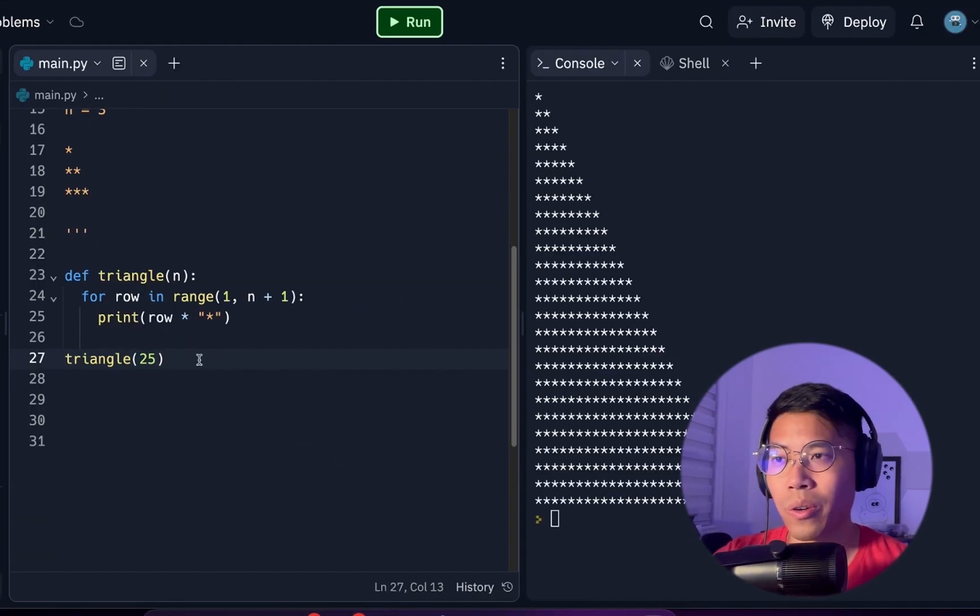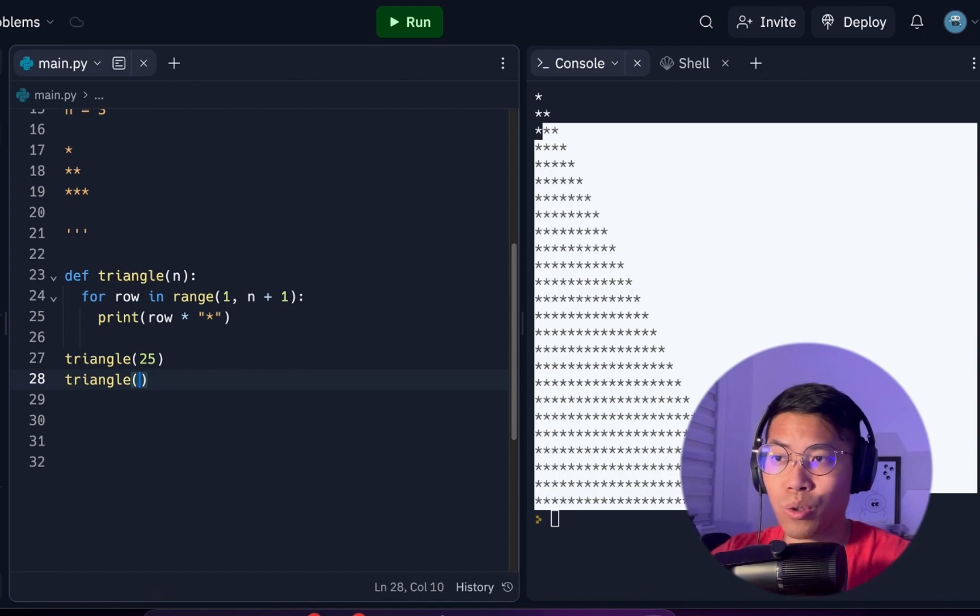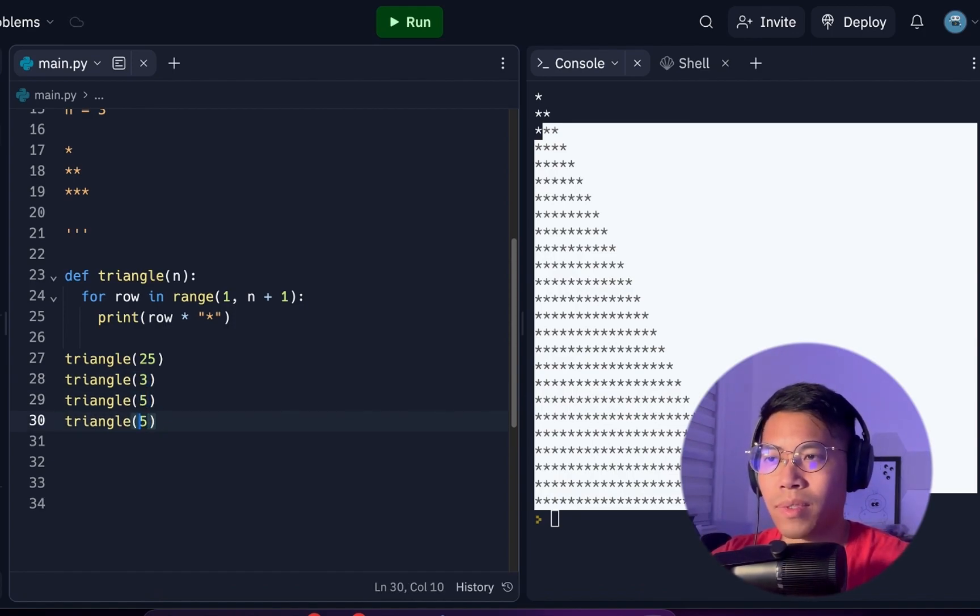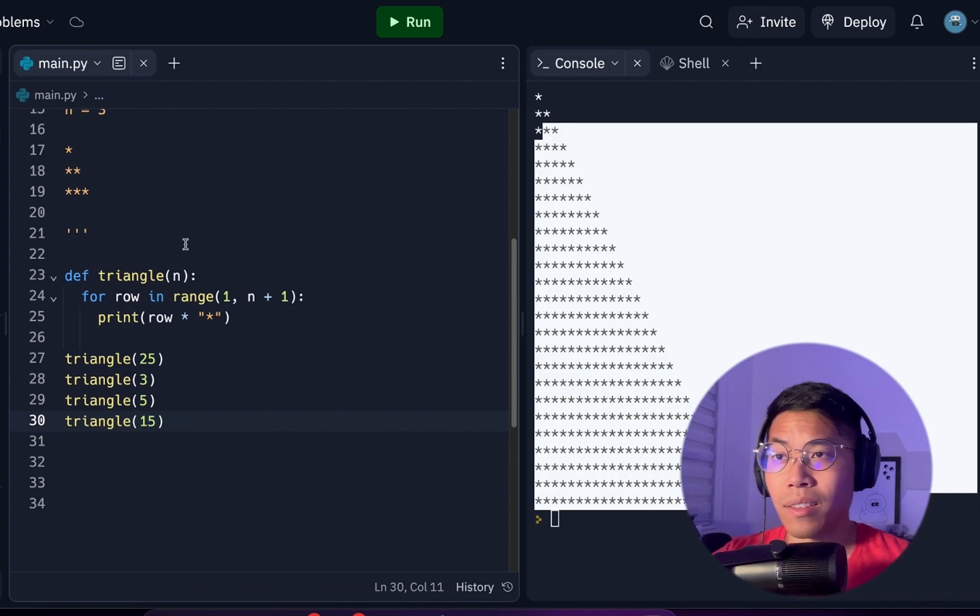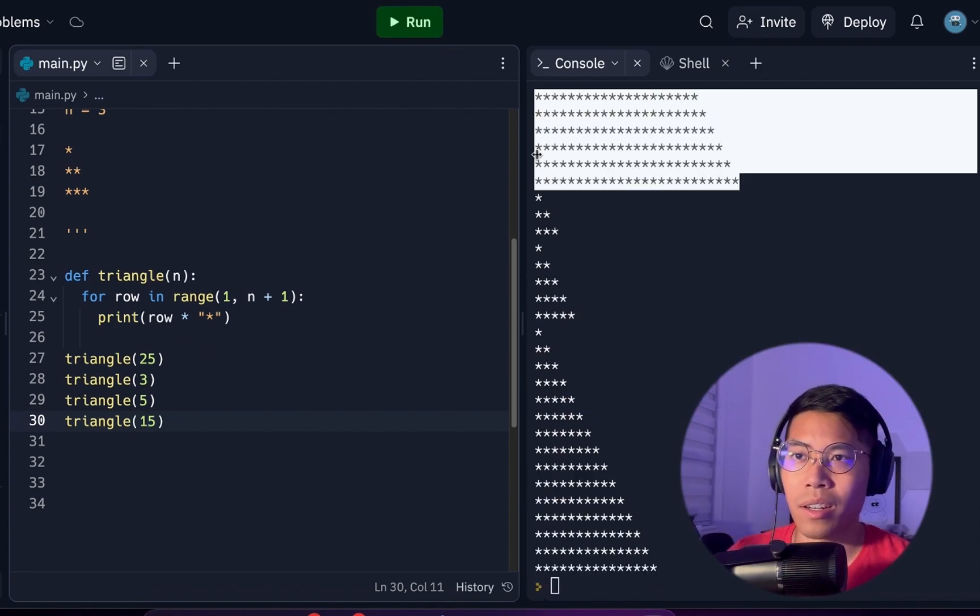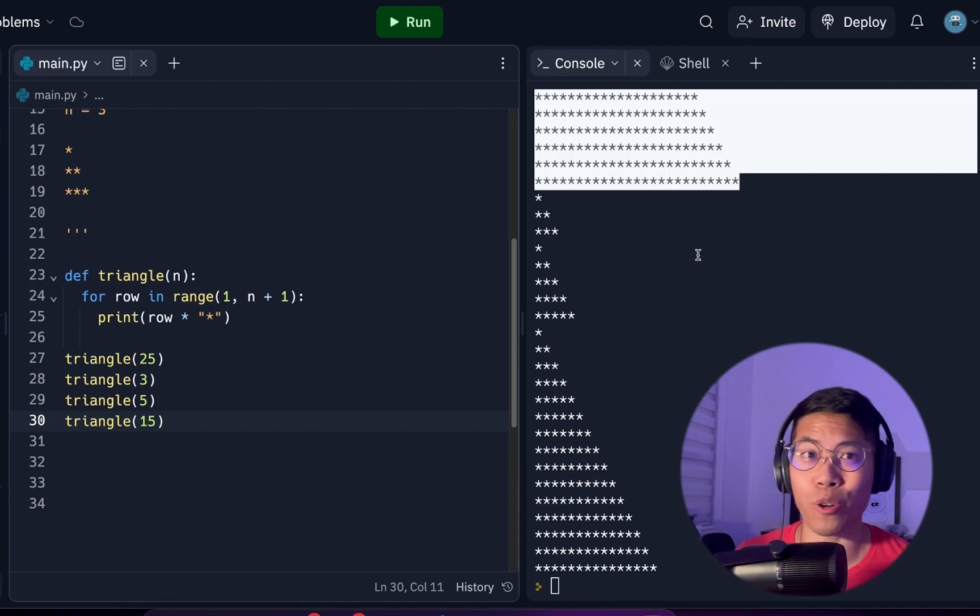And boom, there you go. And now we can also do this. We can do triangle size 3, size 5, size 15. And now if you click run, you're going to get all these different triangles. This is programming.